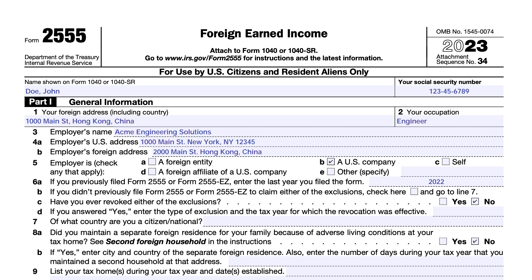This tax form consists of nine parts, and most taxpayers won't need to complete each of these parts. But we're going to go through all nine parts in our hypothetical situation, walking through each one step by step.